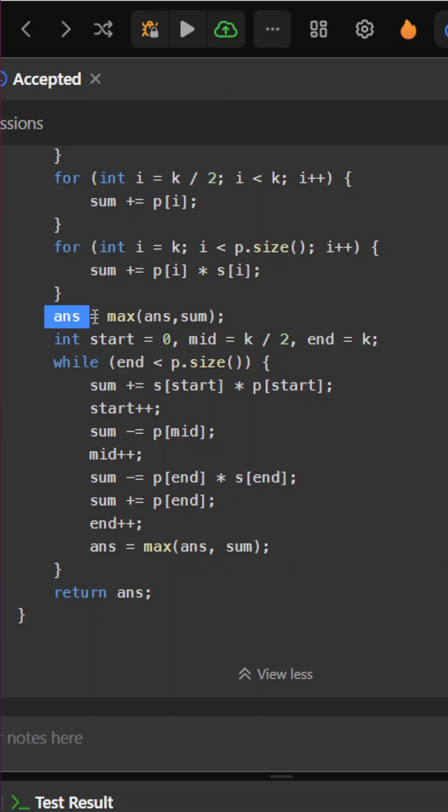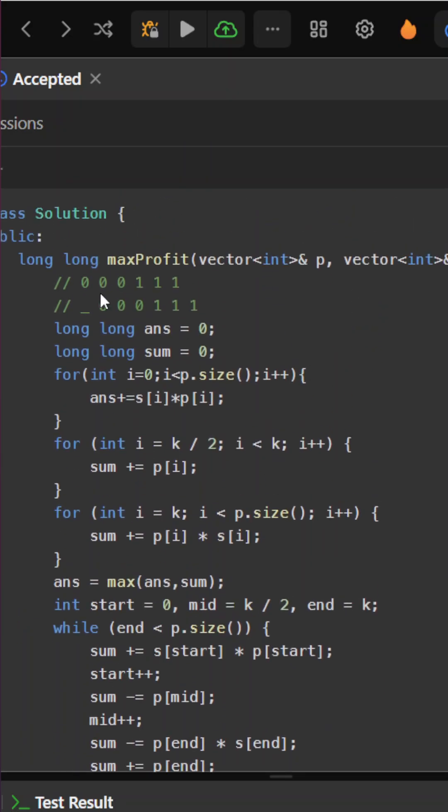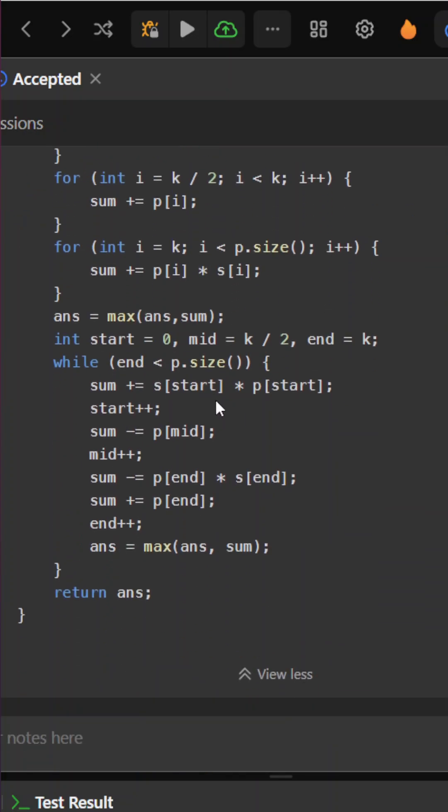Now updating the answer with the maximum of answer and sum. We'll maintain three pointers: start, mid (which is k/2), and end (which is k). At every point, I am updating the sum.